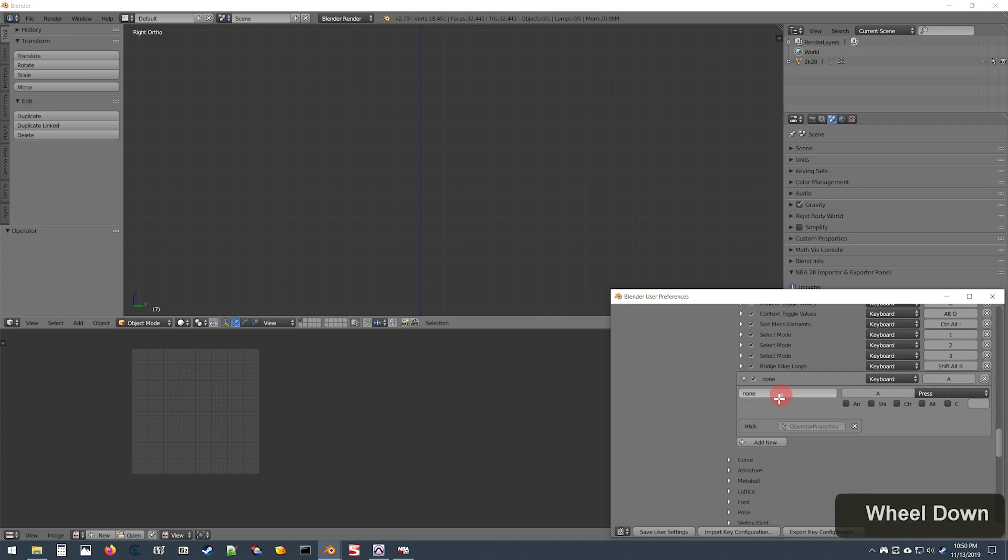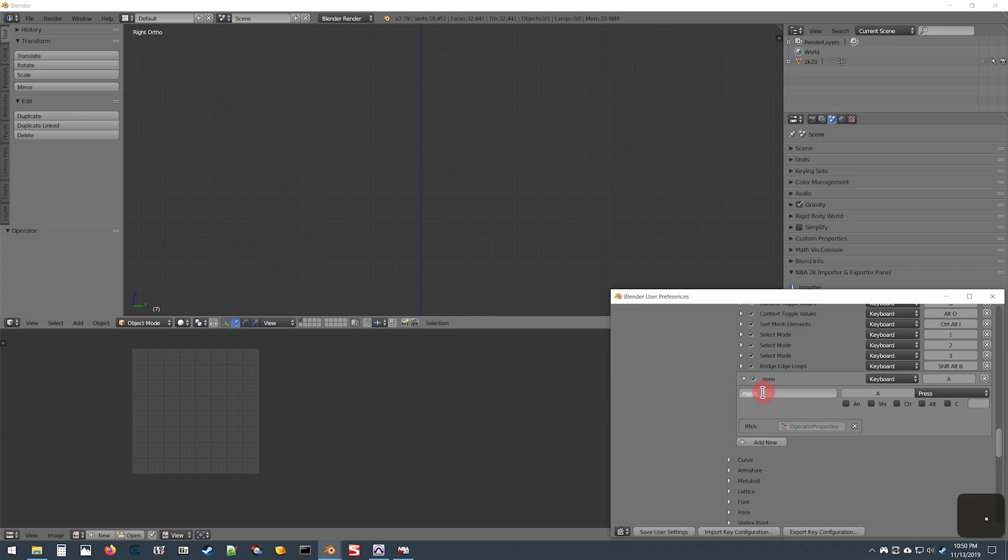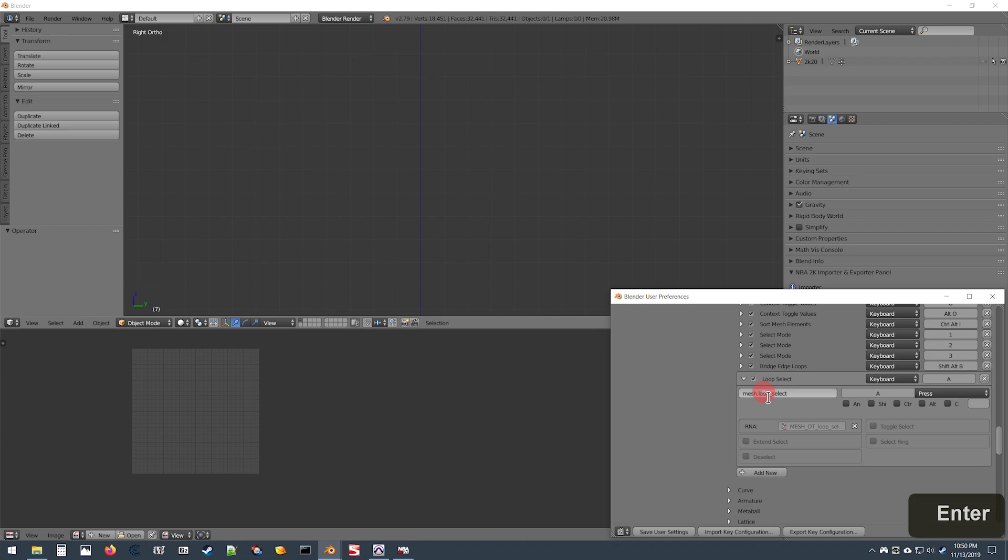Go into this box in the top left and type in the following: mesh.loop_underscore_select and hit enter. You should see now that it says Loop Select up here and it's enabled.